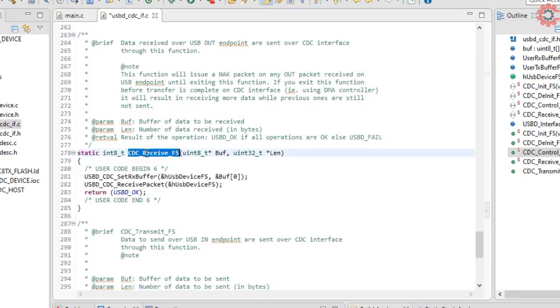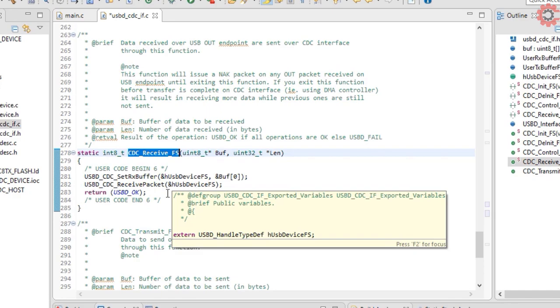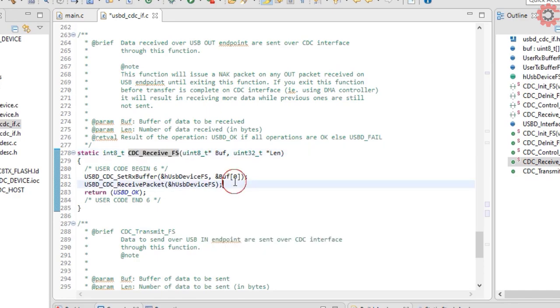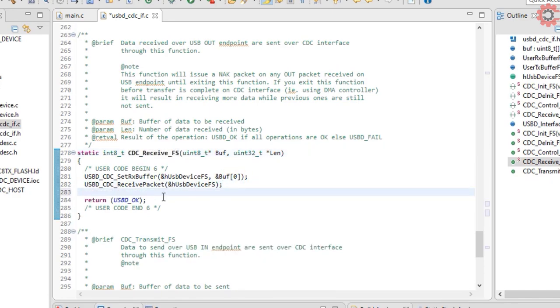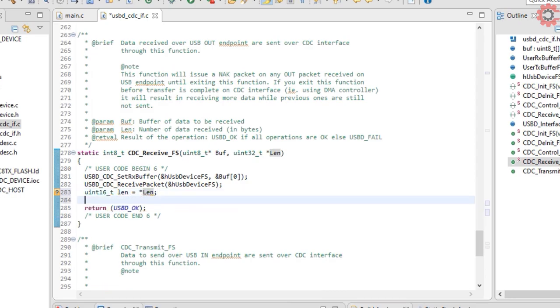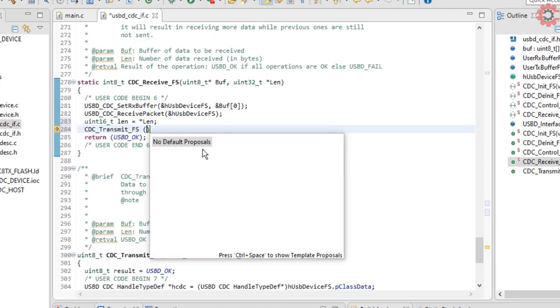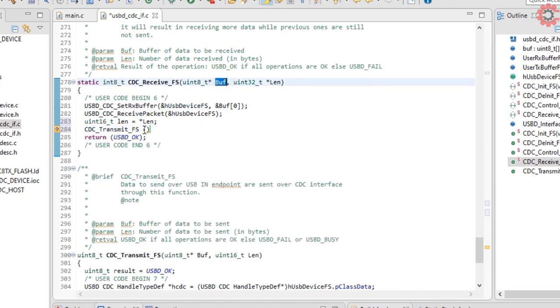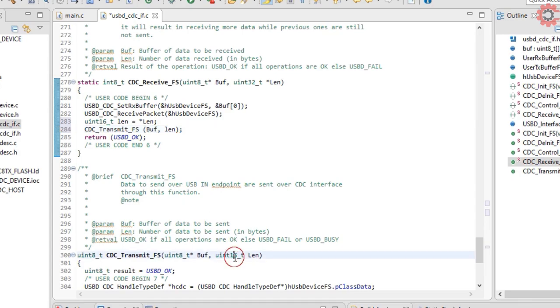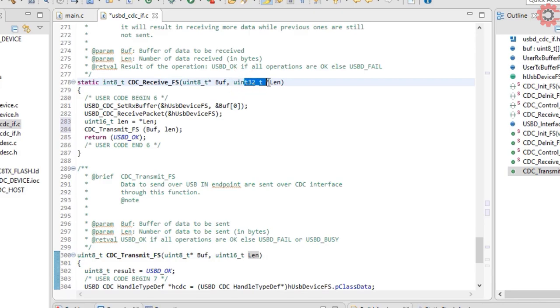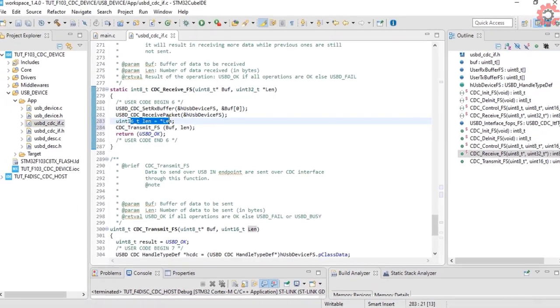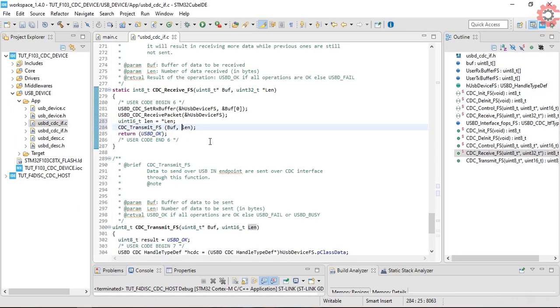CDC receive will be called whenever the host sends the data. And in the receive function, we will transmit the same data back to the host. I have defined a new length function because this function takes 16-bit integer, whereas we have the pointer to a 32-bit integer. Let's build this now.